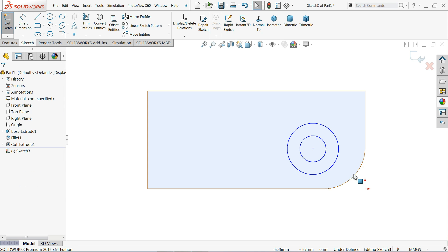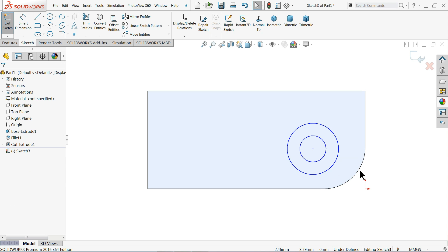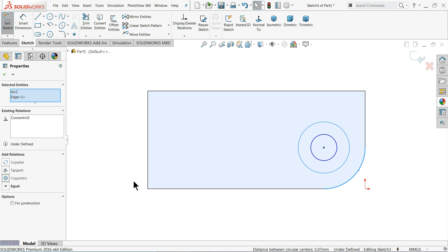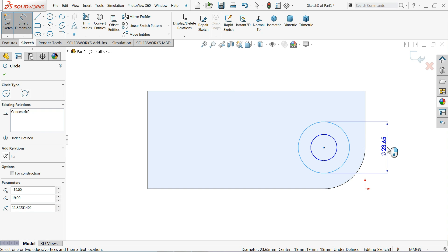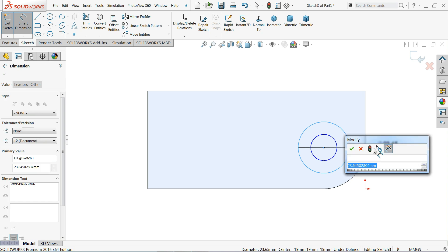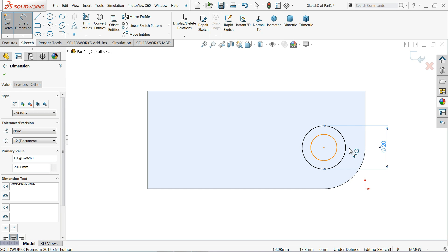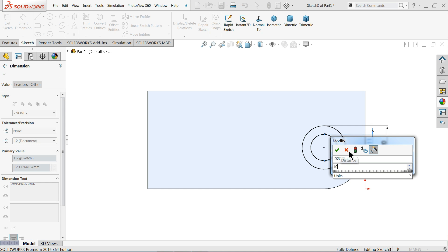Exit. Now choose outer circle, hold shift key and select this circle again. We will choose concentric. Let's define: outer one 20 millimeter and the inner one 10 millimeter.